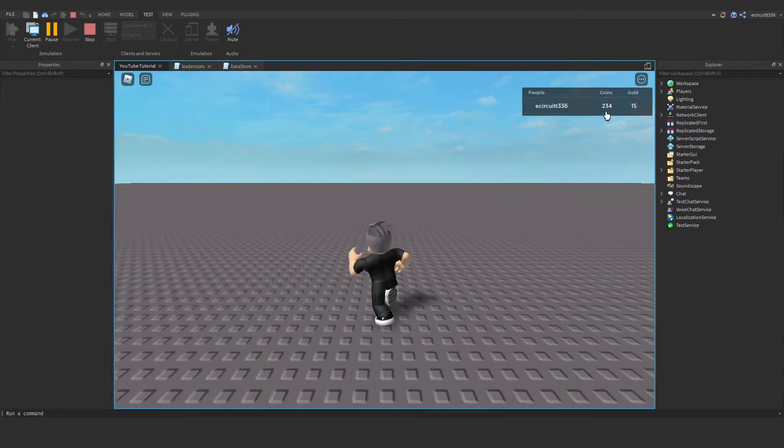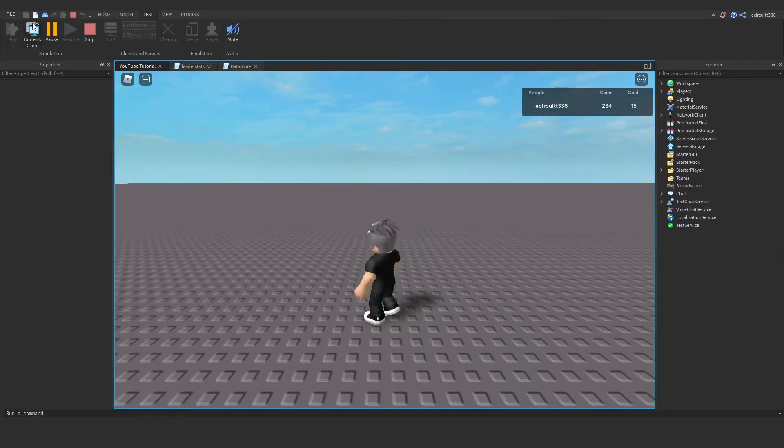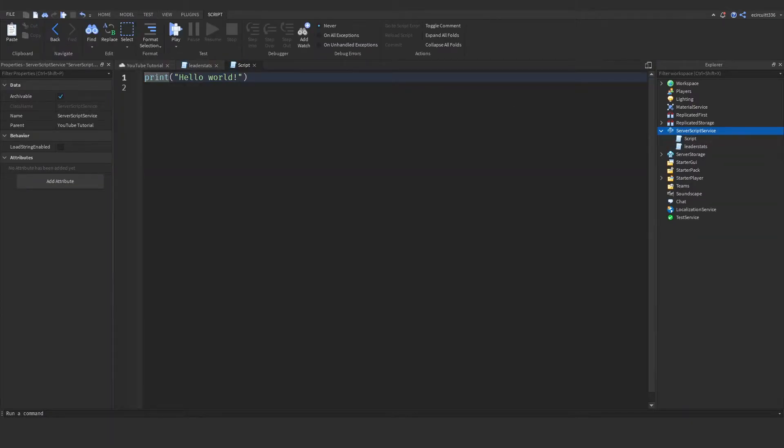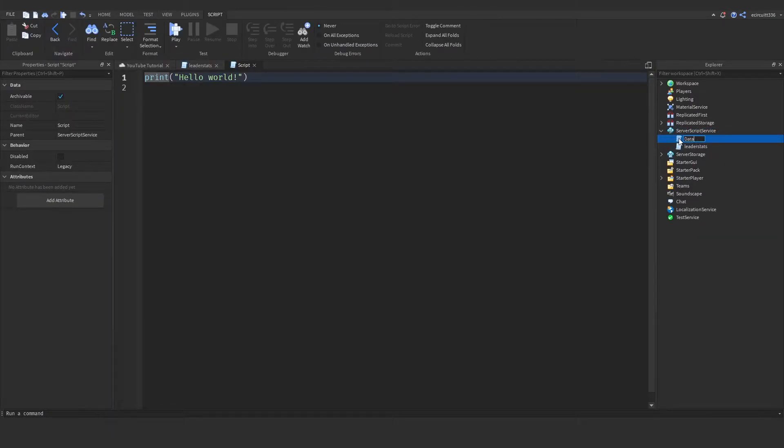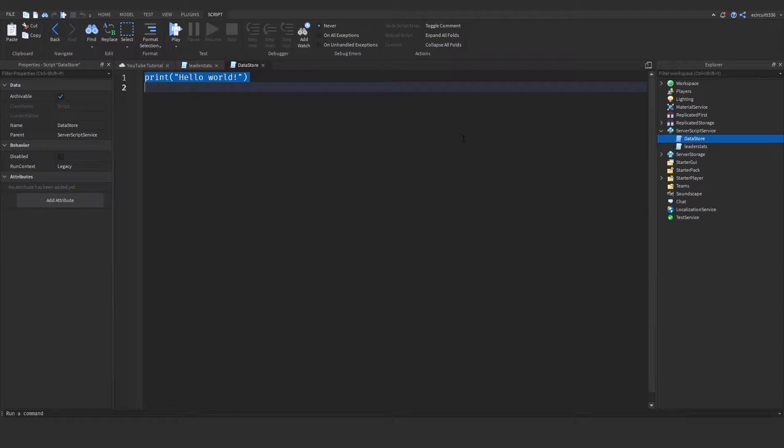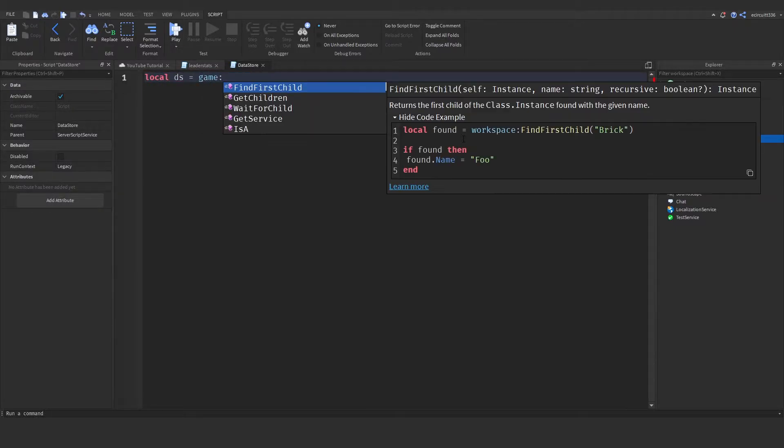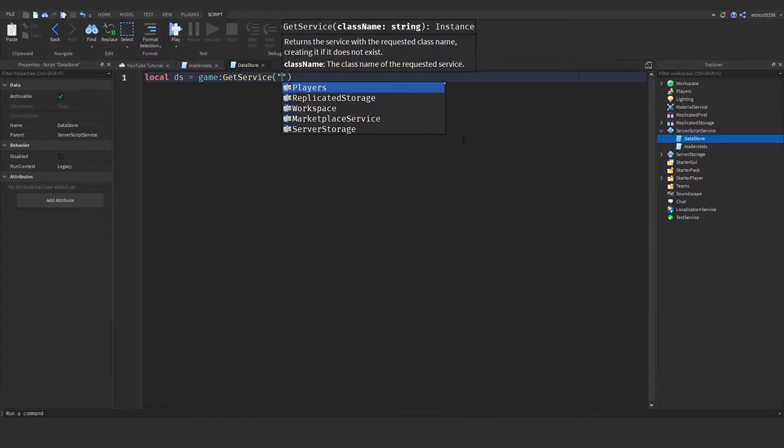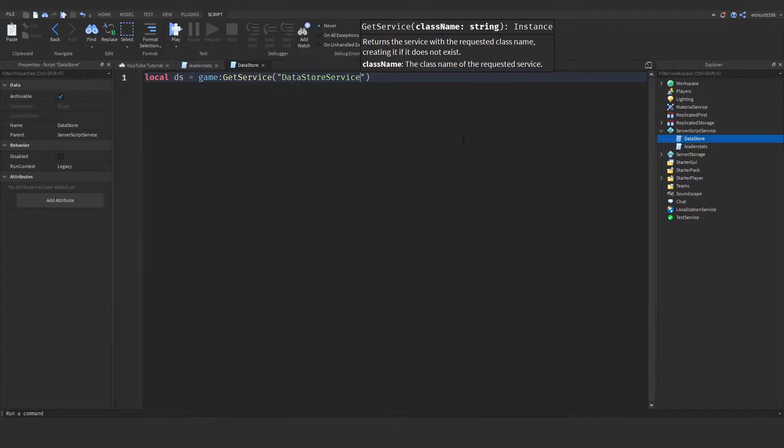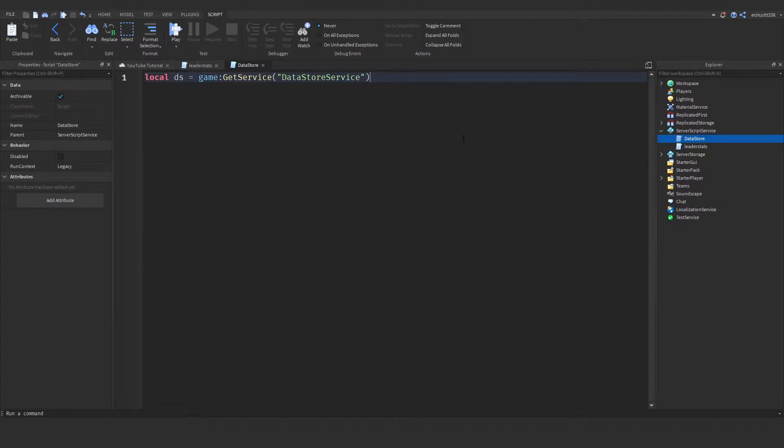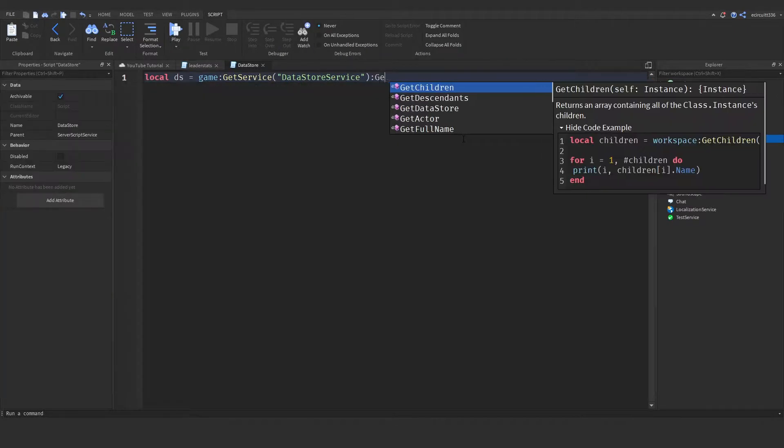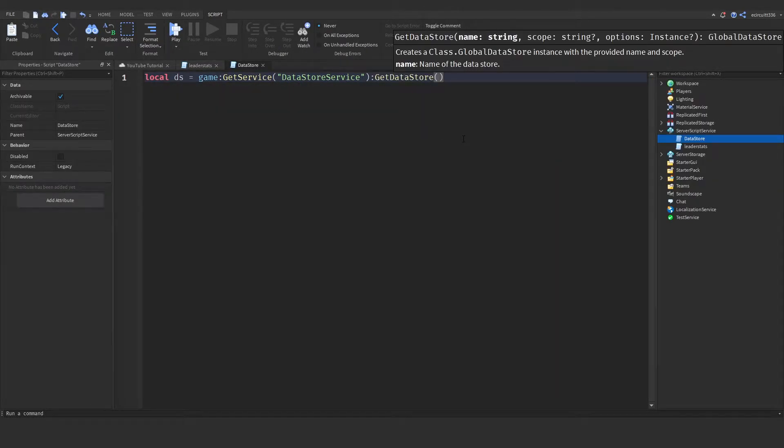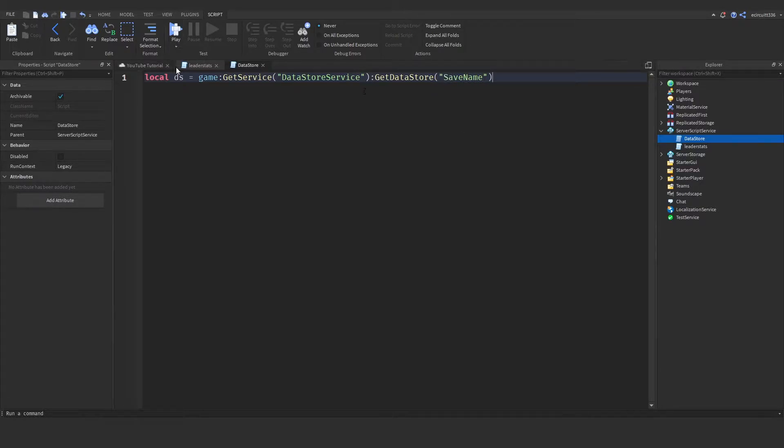Okay, so to do this, we need to make a script under server script service, and I'm going to call it datastore. Now, to make this, we need to say local ds equals game colon get service. This will be the datastore service colon get datastore, and then this will be save name.